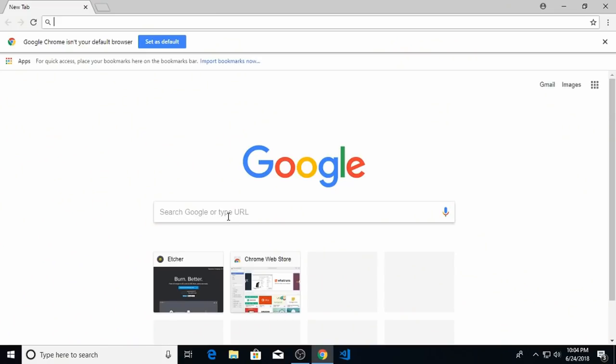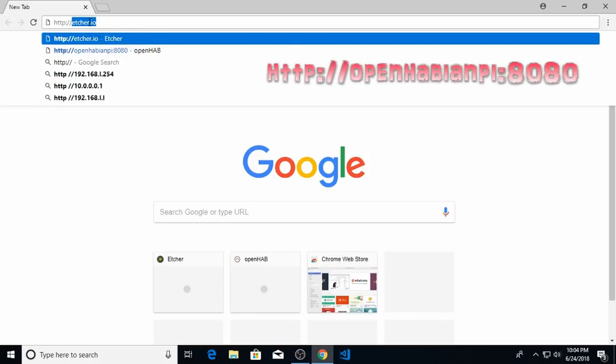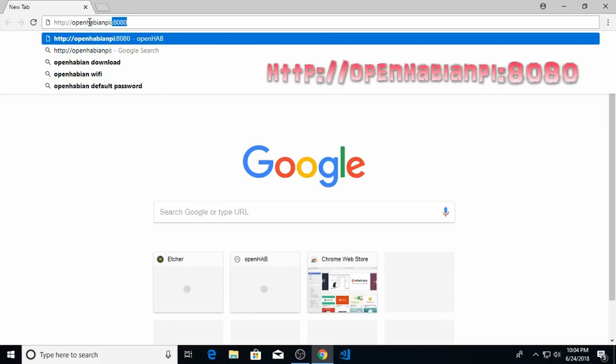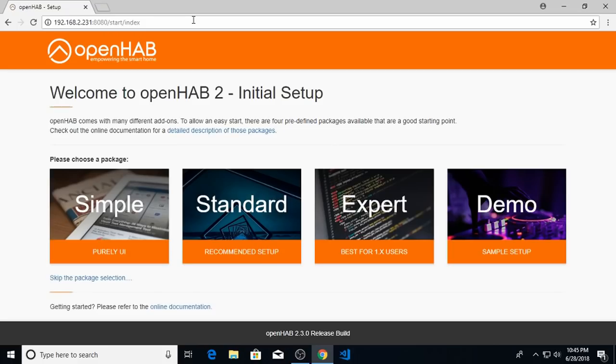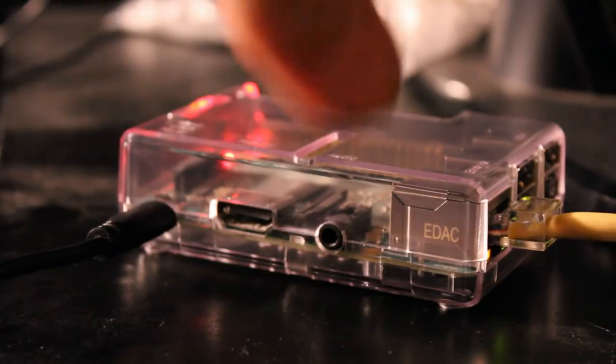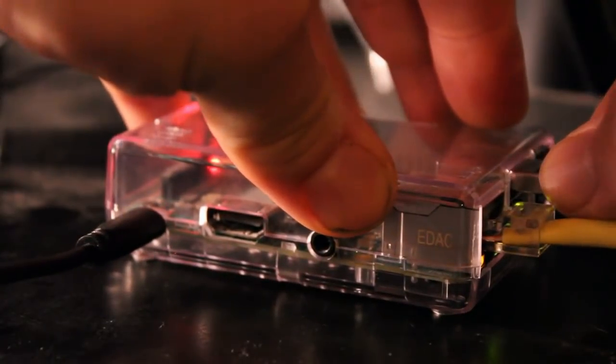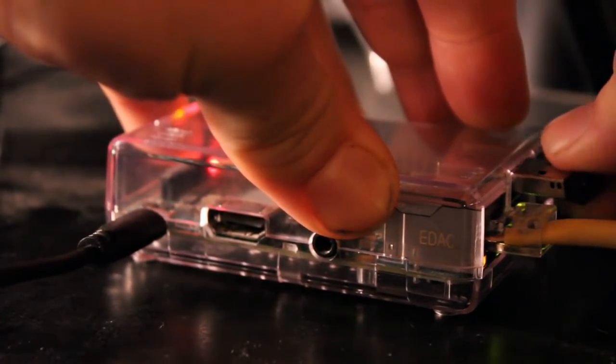After about three hours you should be able to access the OpenHABian PI on your browser. So you're going to type in http backslash backslash OpenHABian PI colon 8080, hit enter, and what you will see is the initial setup screen for OpenHAB 2. I'll talk more about this later. For now we need to access the SSH interface on your OpenHABian PI and do some other configuration things. First you're going to have to put your USB drive into your newly configured OpenHABian PI.